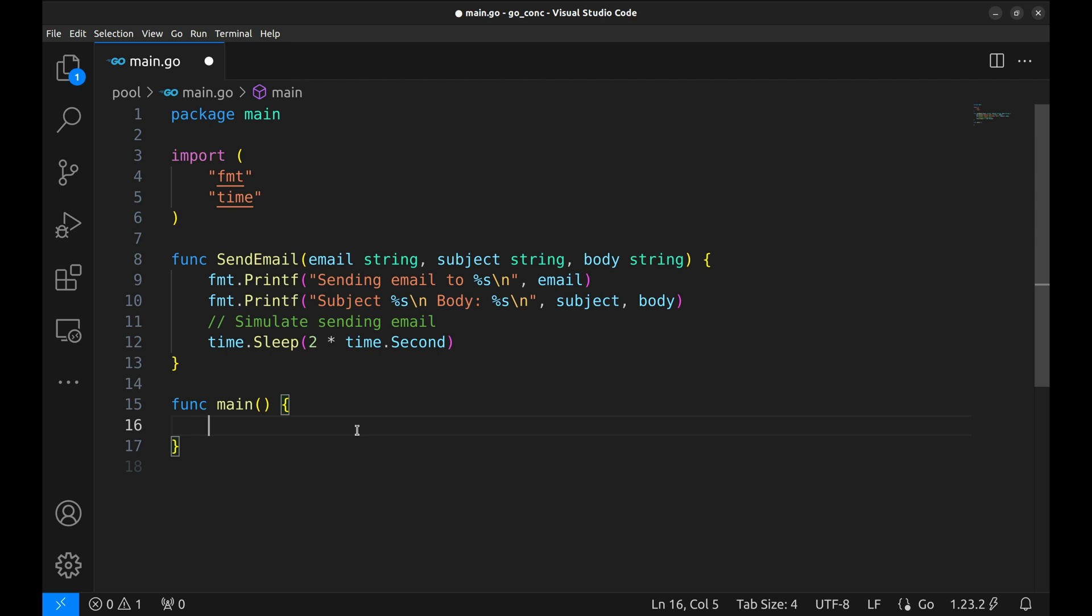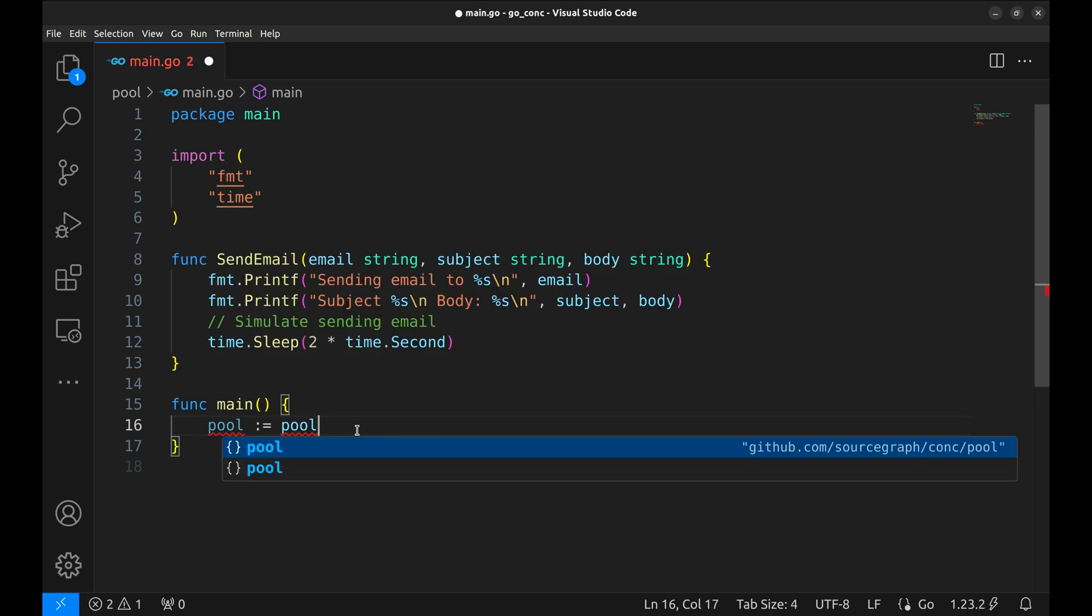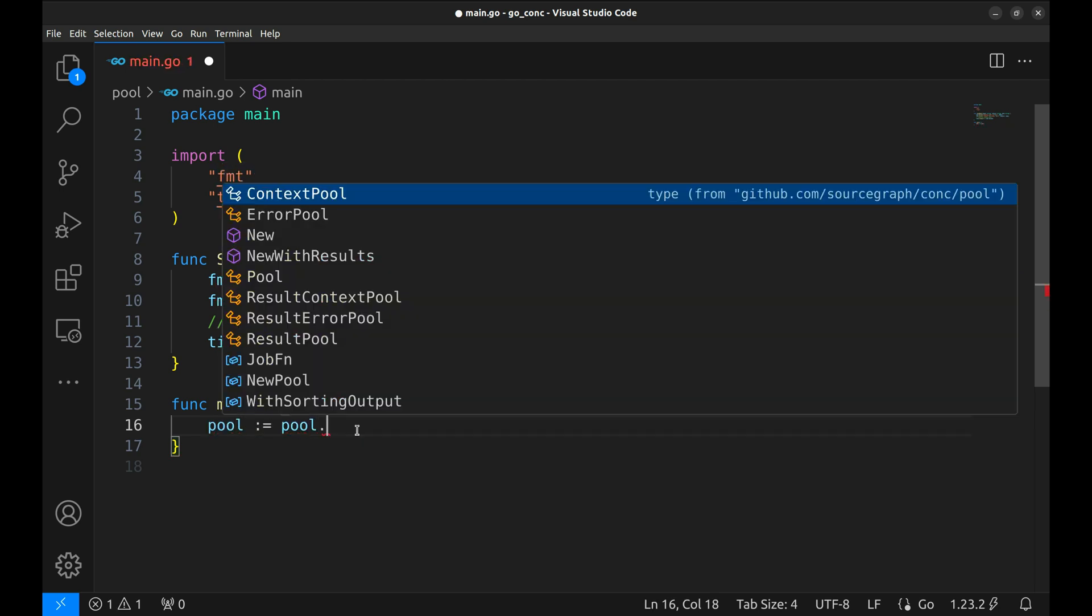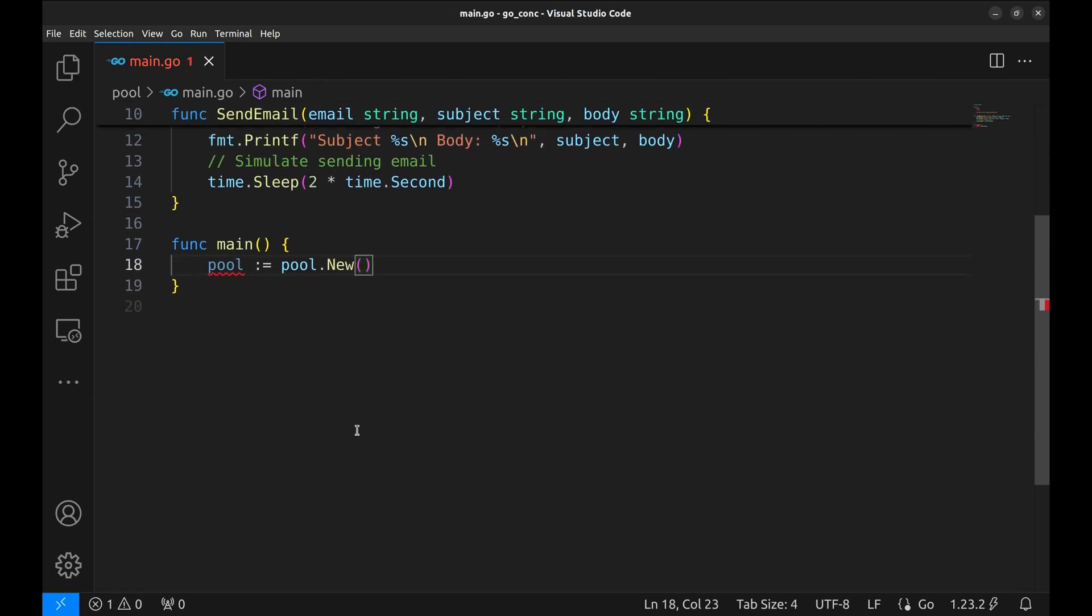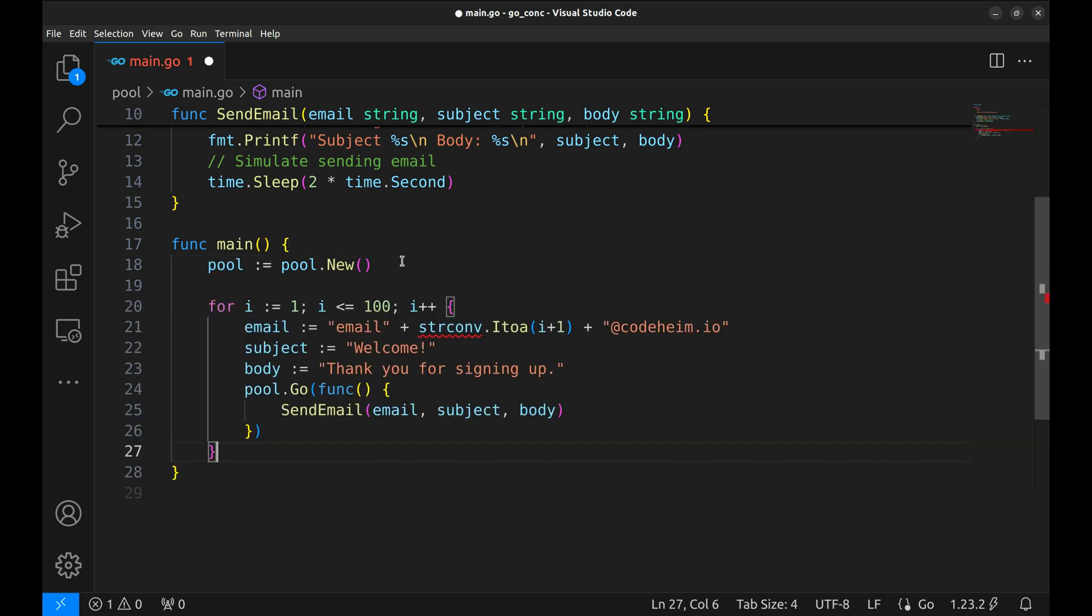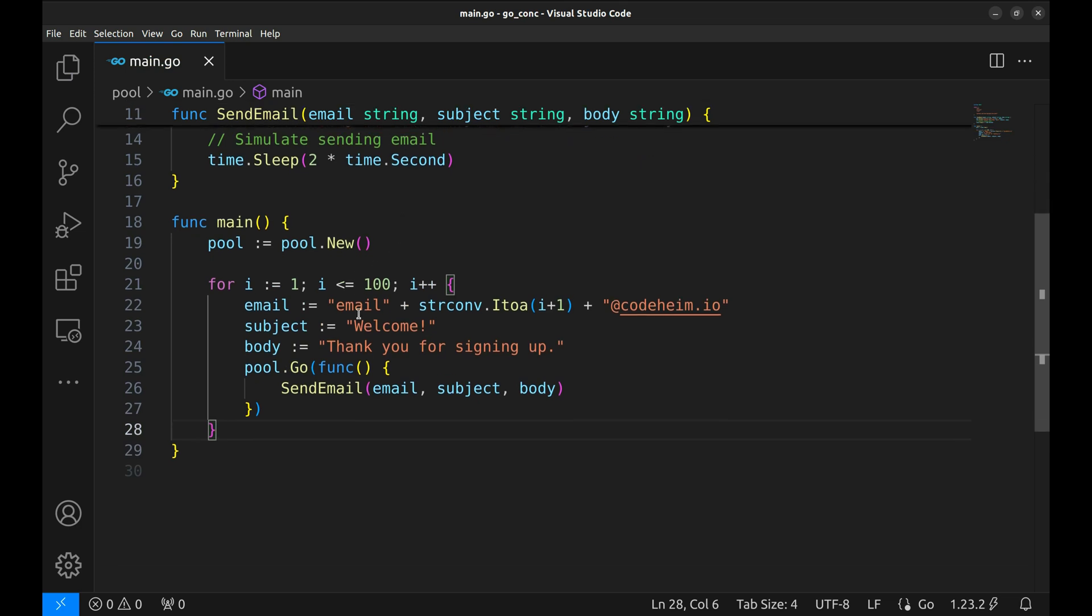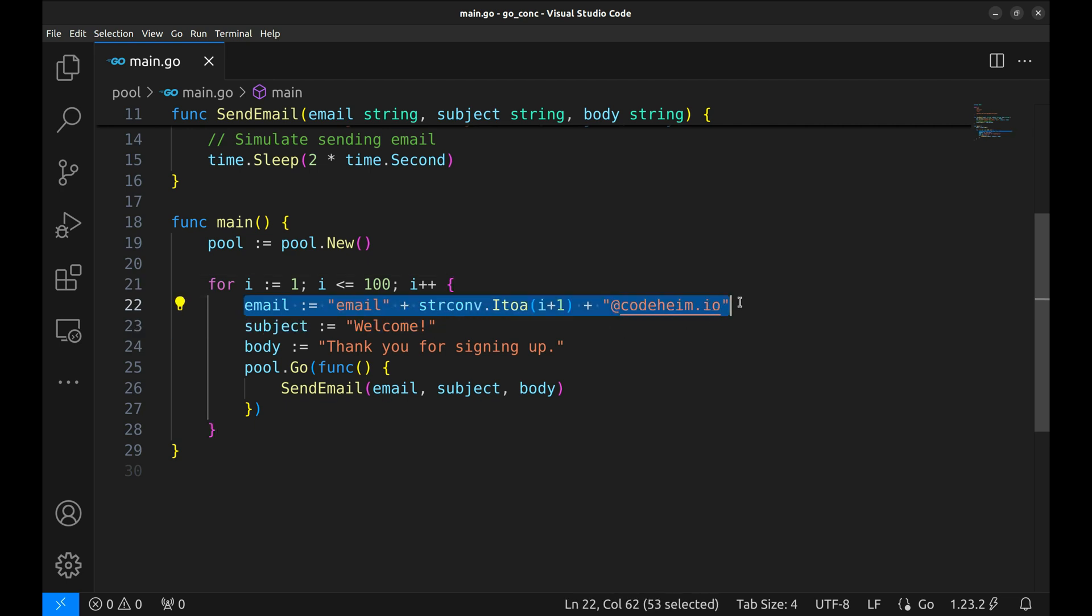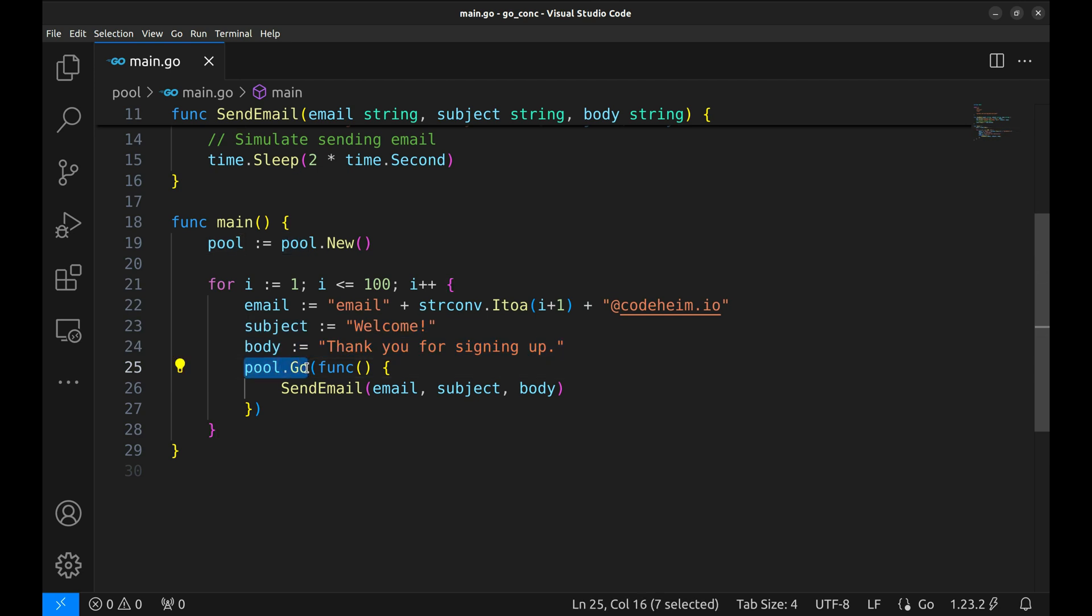Now let's dive into the main function and create a pool to manage these email tasks. In the main function, we'll first create a new pool using pool.new. Now let's say we have 100 users to send emails to. We loop through those users. We dynamically generate their email addresses and define the subject and the body of the email.